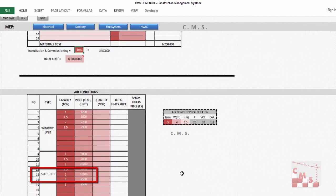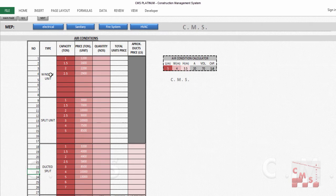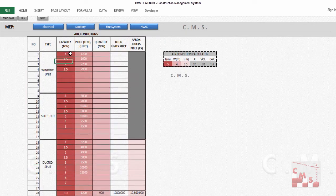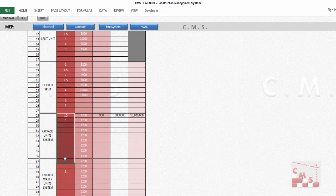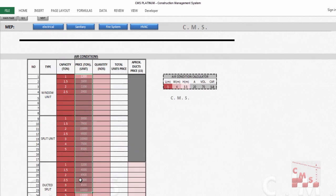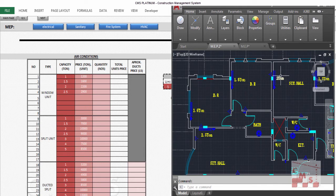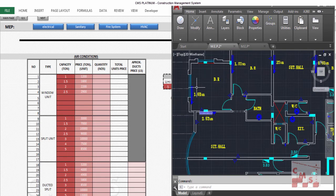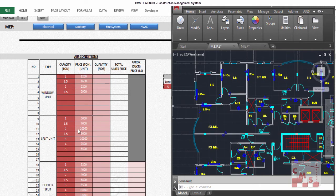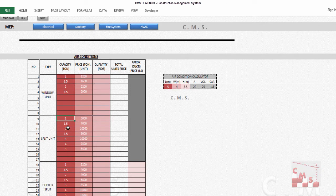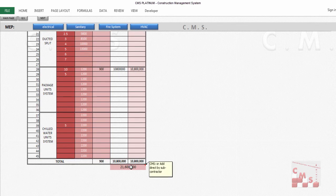For air conditioning / HVAC, CMS shows the common types of AC used in construction. Insert the capacity for each type and the price per ton, then the quantities from the drawings — counting AC units by capacity (e.g., 1.5 ton, 2 ton, 2.5 ton). For split units, insert the numbers directly. There is also an air condition calculator to estimate the required capacity per space. Alternatively, bring the price from a subcontractor and add it directly; CMS will include it in the cost estimation.